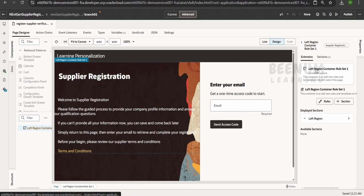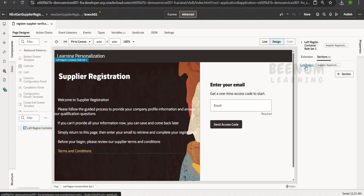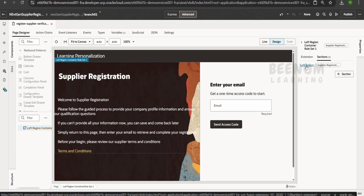By default, there is a section created — this is our dynamic container. There is a section that renders the heading, such as 'Supplier Registration,' followed by a form or paragraph, and then a terms and conditions hyperlink. These are the components involved in designing this layout. If you want to look at the layout, you can click on the left region.